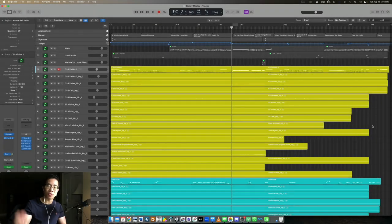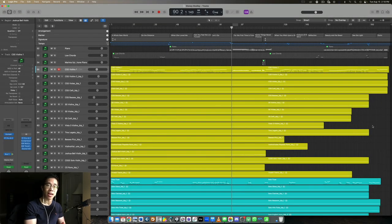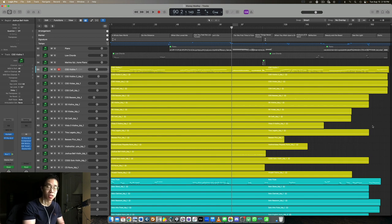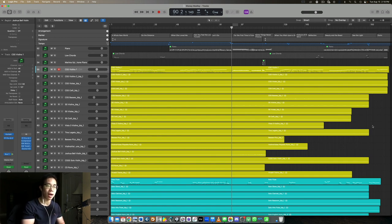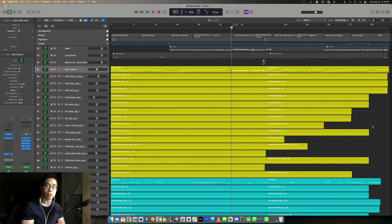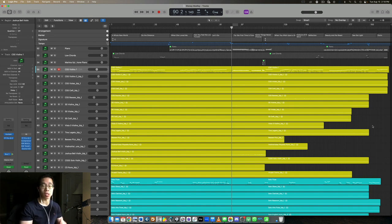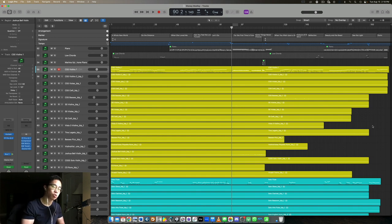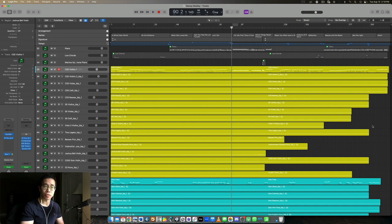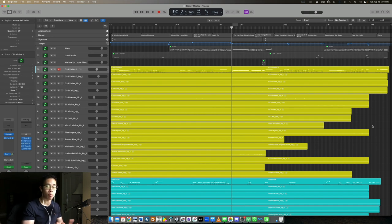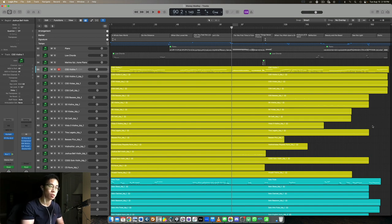What's up my friend, welcome back to another video. Today I just wanted to do a quick one on articulation management. I think this is really important. A lot of people wonder how you can use articulations effectively in your session. Should we use key switches or individual articulation tracks? Very common question and I want to address that and my personal approach in this video.